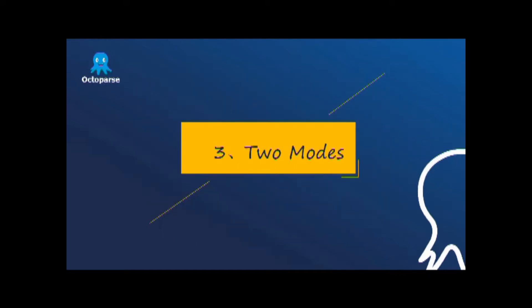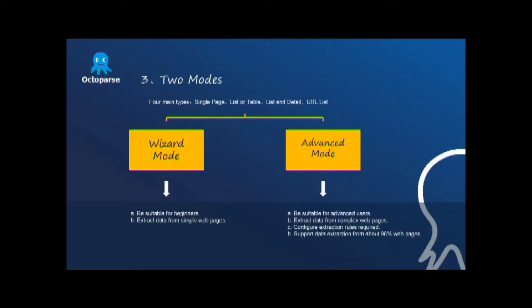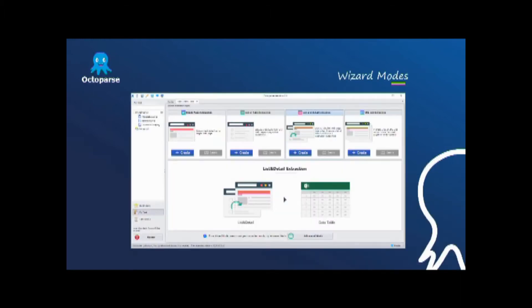So how to get the accurate data effectively? In the operation panel, users can choose one of these two modes to configure extraction rules. Here, we have concluded four main types of web pages: single page, page with list or table, page with list and its details, and URL list.